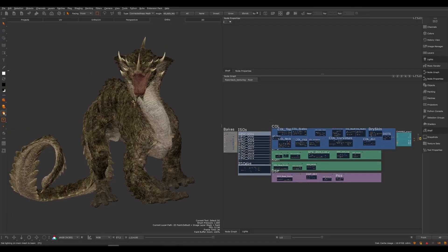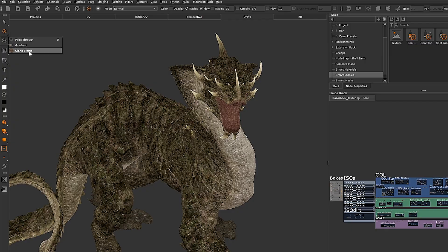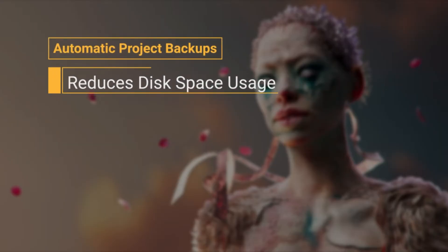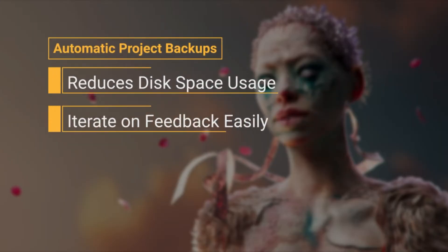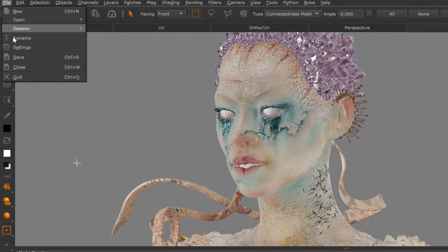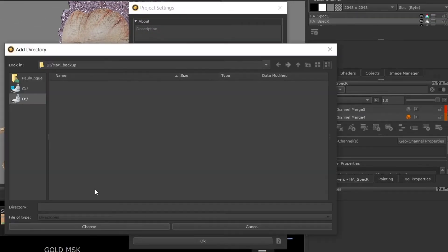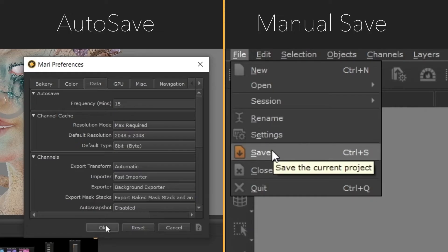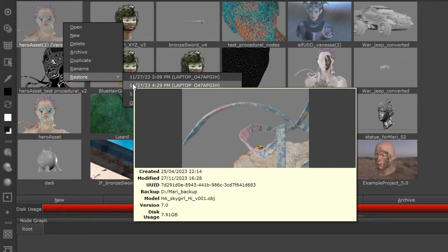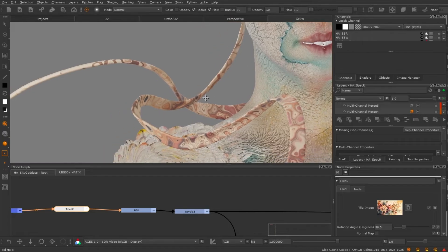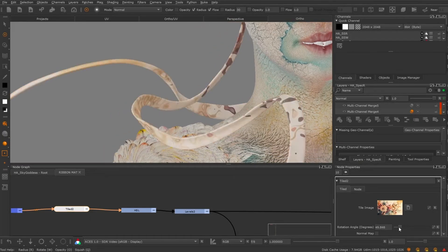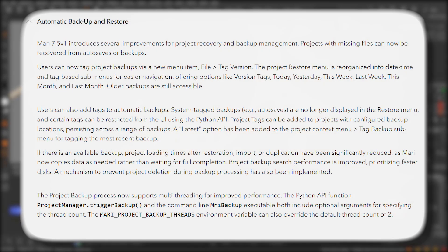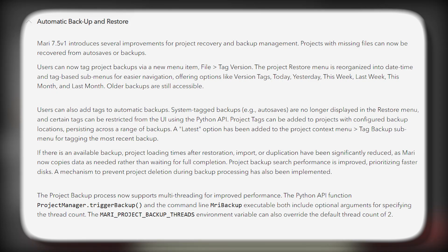Mari 7.5 also addresses reliability and performance with an improved backup and recovery system. The software now lets artists tag backup snapshots with labels and organize them by date, making it much easier to find the right recovery point if something goes wrong. Perhaps more importantly, loading a project from backup is now faster. This version copies data on demand, rather than freezing until the entire project loads, meaning less waiting around. The backup process itself has been optimized to use multi-CPU threads, further reducing save and loading times, especially for big projects.